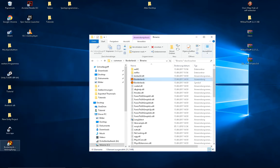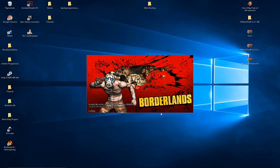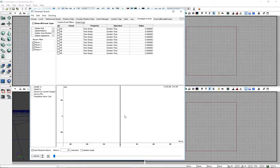Now if you start this shortcut, your UDK editor will start. You'll see that it's the Unreal Editor for Borderlands — the version, by Epic Games and everything. That's the UDK for Borderlands, and here you can create your own mods.